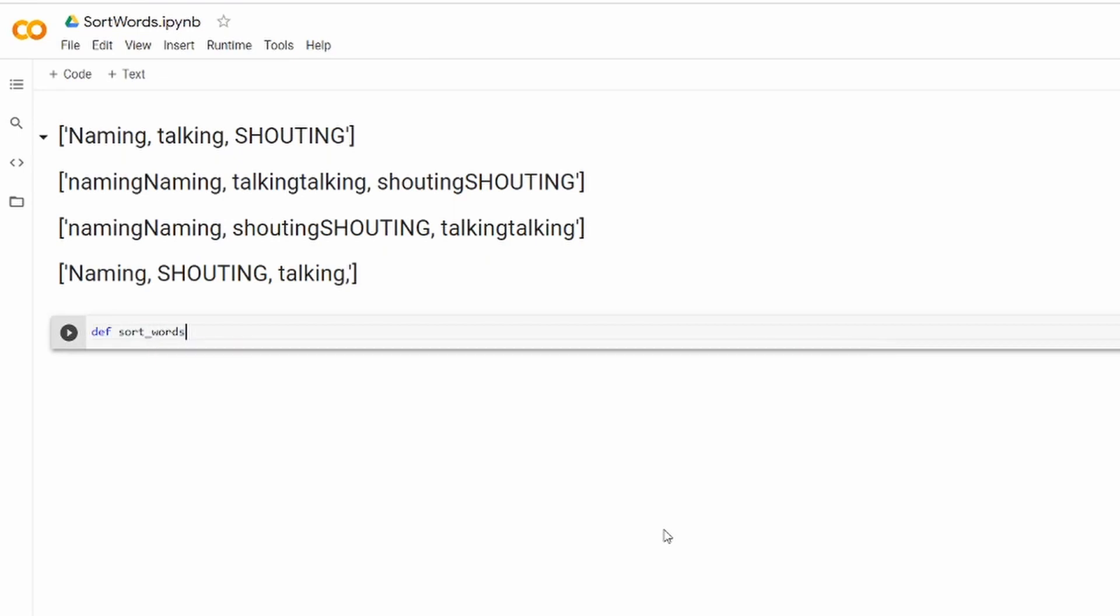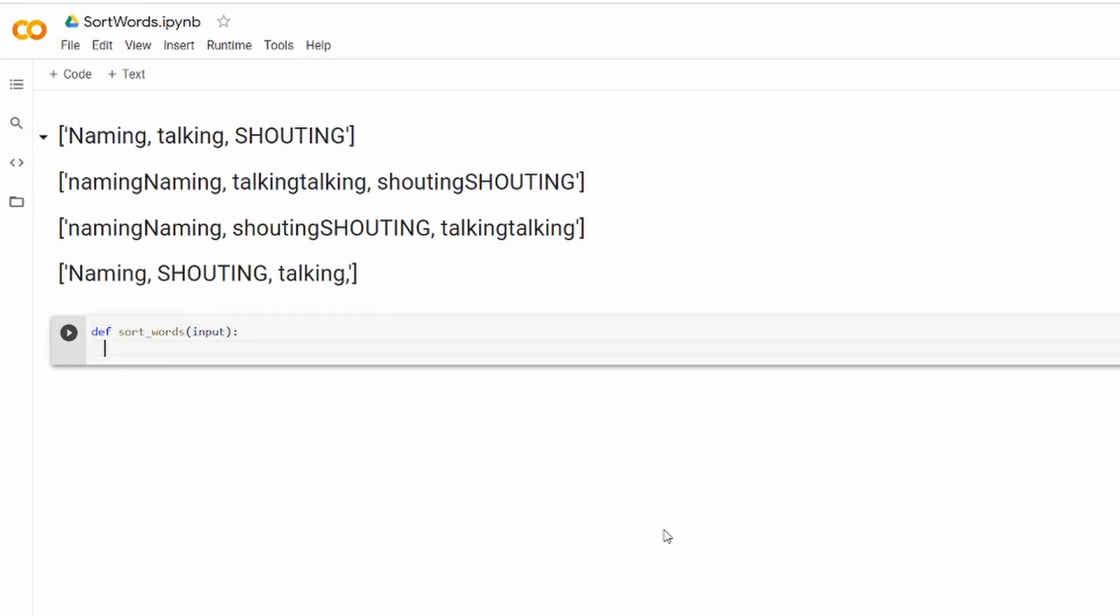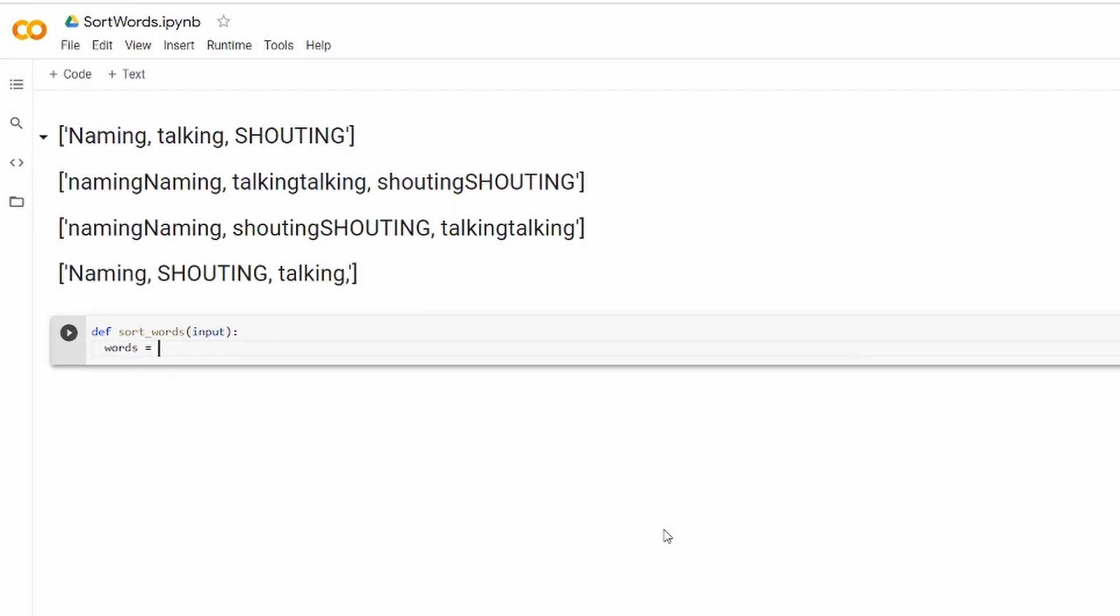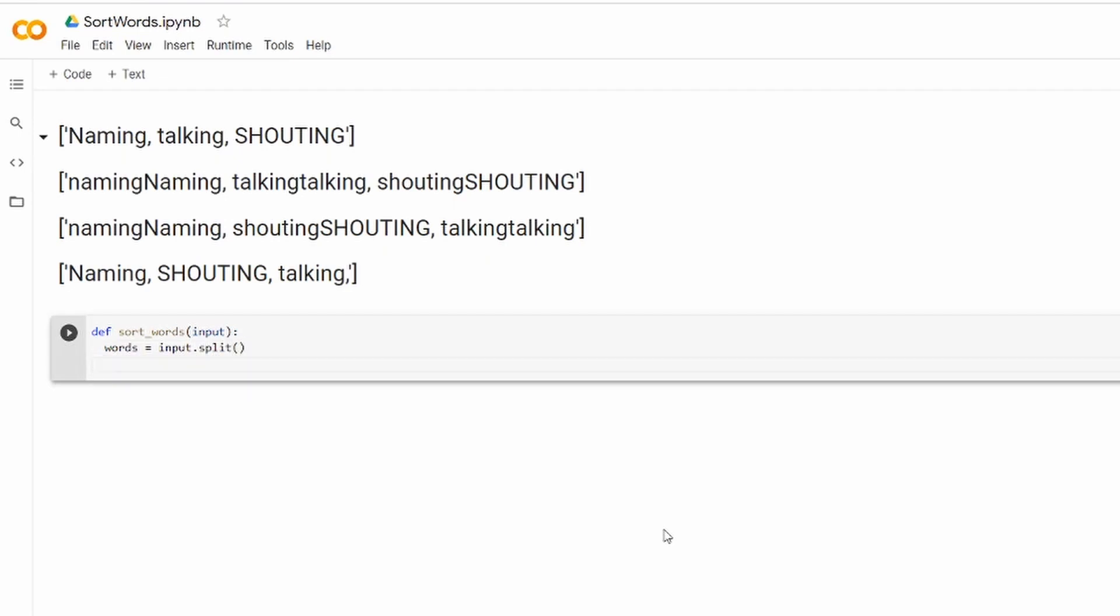Alright, here I declare my function and I'll call it sort_words and here's the input - the string we're going to be passing. Inside the function I'm going to declare variable words that will hold the result of the split.